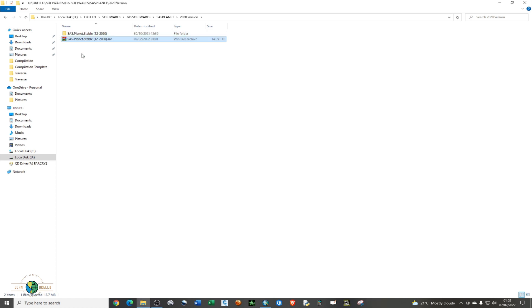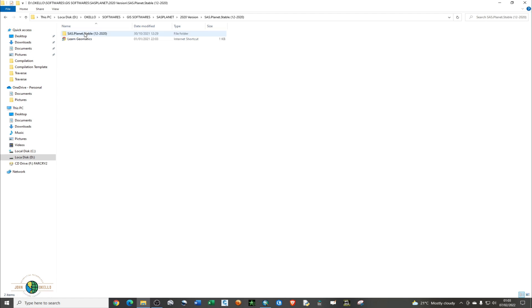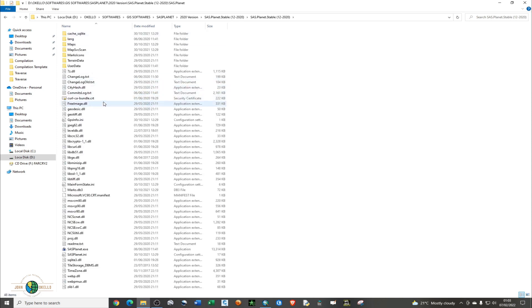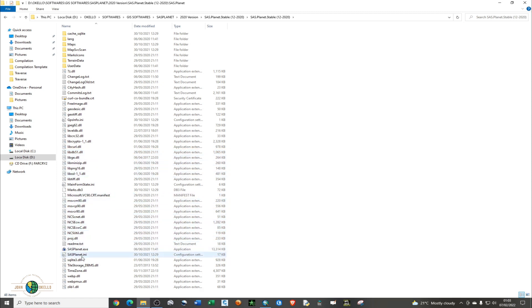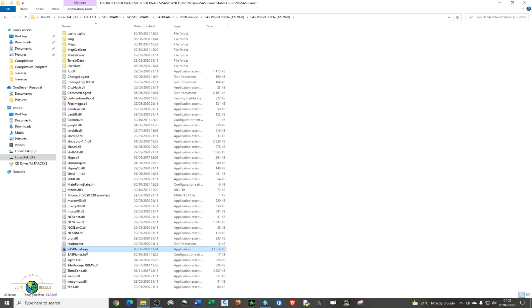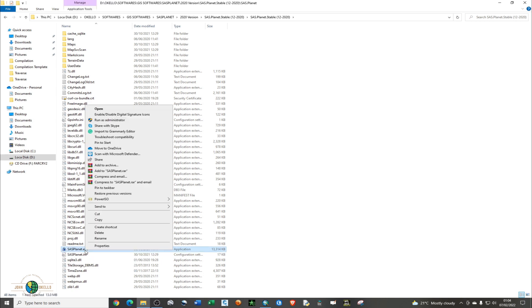You'll see now the extracted folder. Just open the folder. Now you have all these files, and the specific file that you're interested in is this particular .exe file, SAS Planet .exe. I'm just going to right-click and pin it on the taskbar.